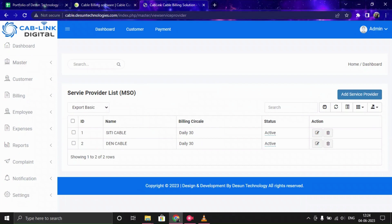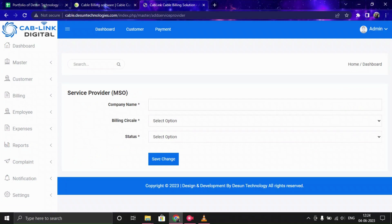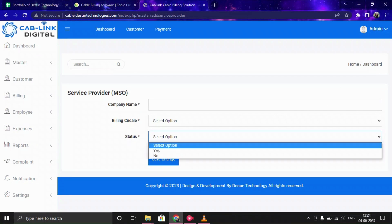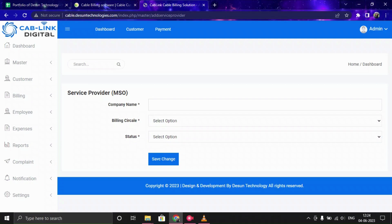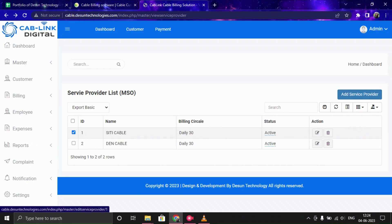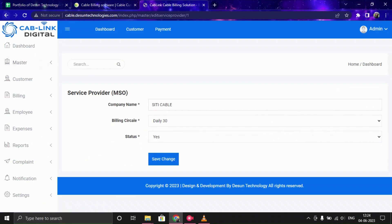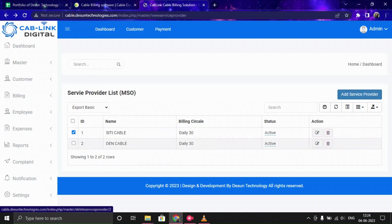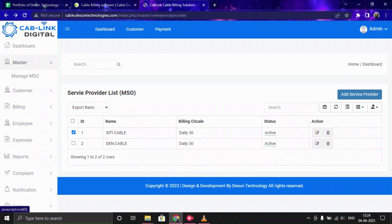MSO is basically the service provider data. Here you can manage all the service provider information and also add a new service provider. You just need to provide the company name, billing circle, and status, then click Save Change and the data will be saved. You can also modify or delete any information from this list.